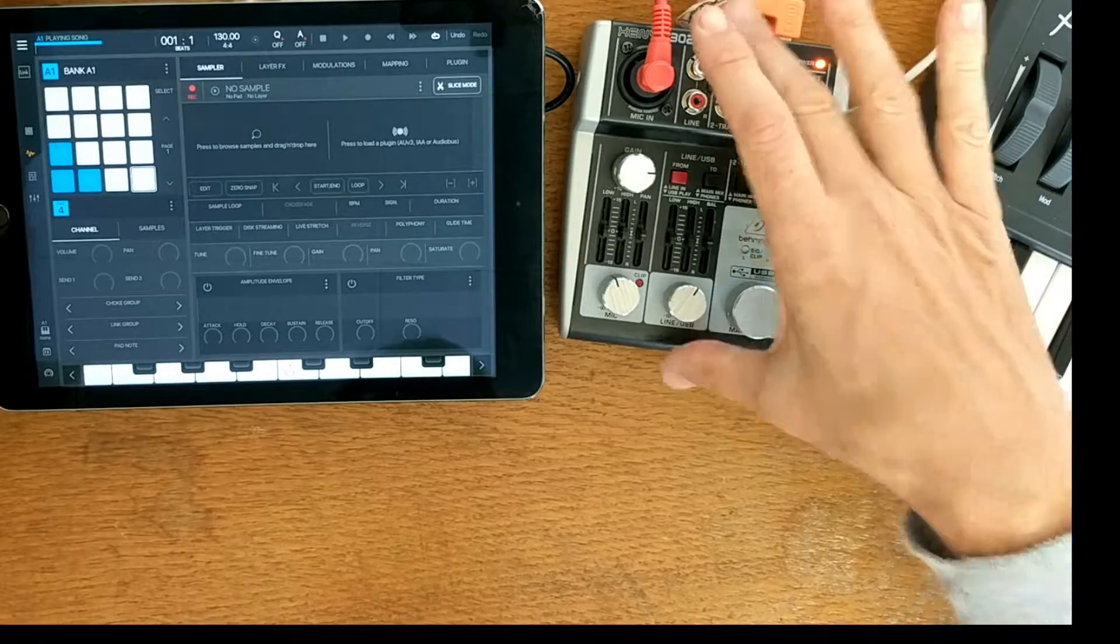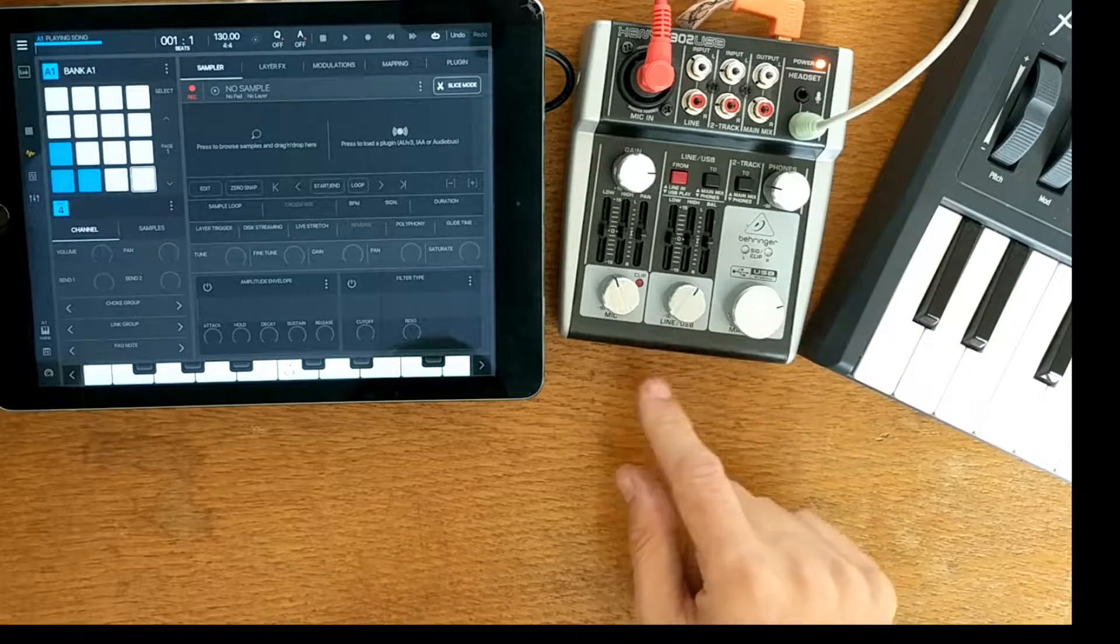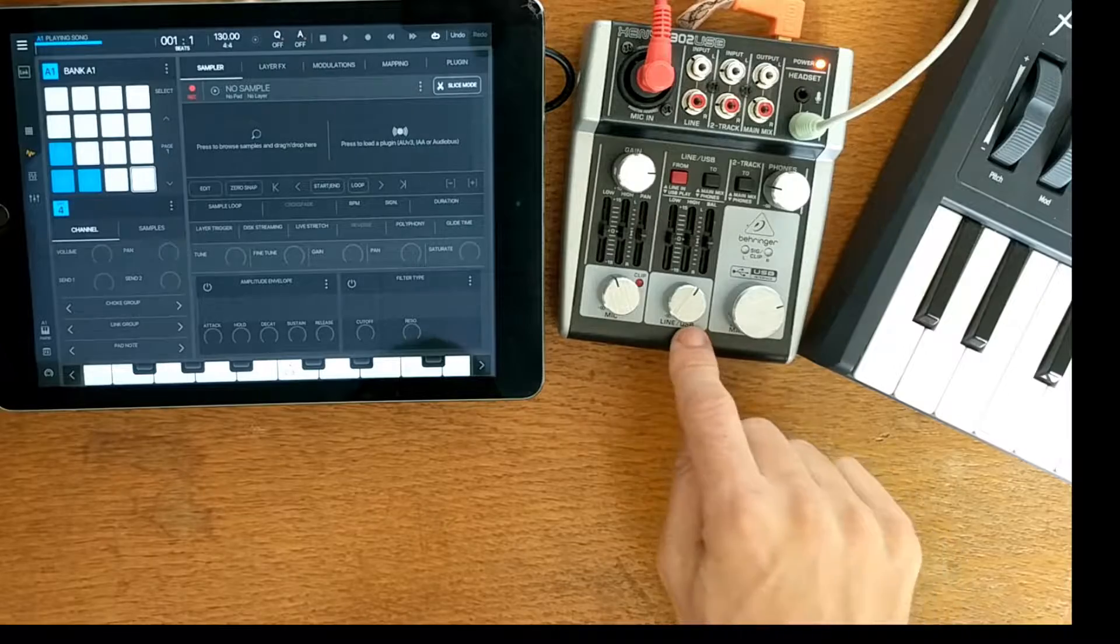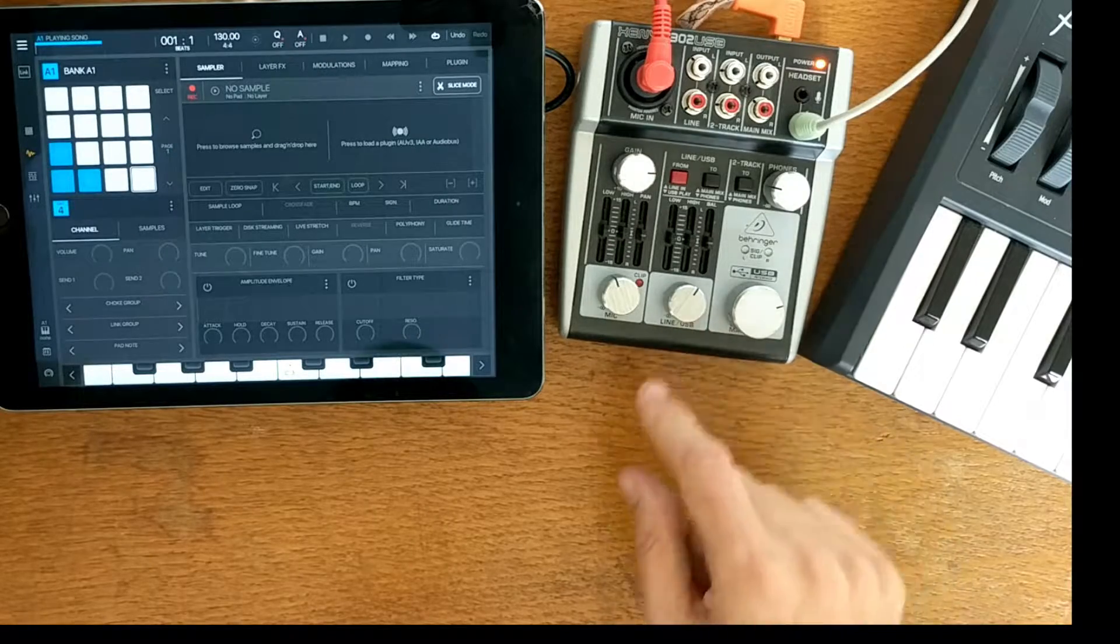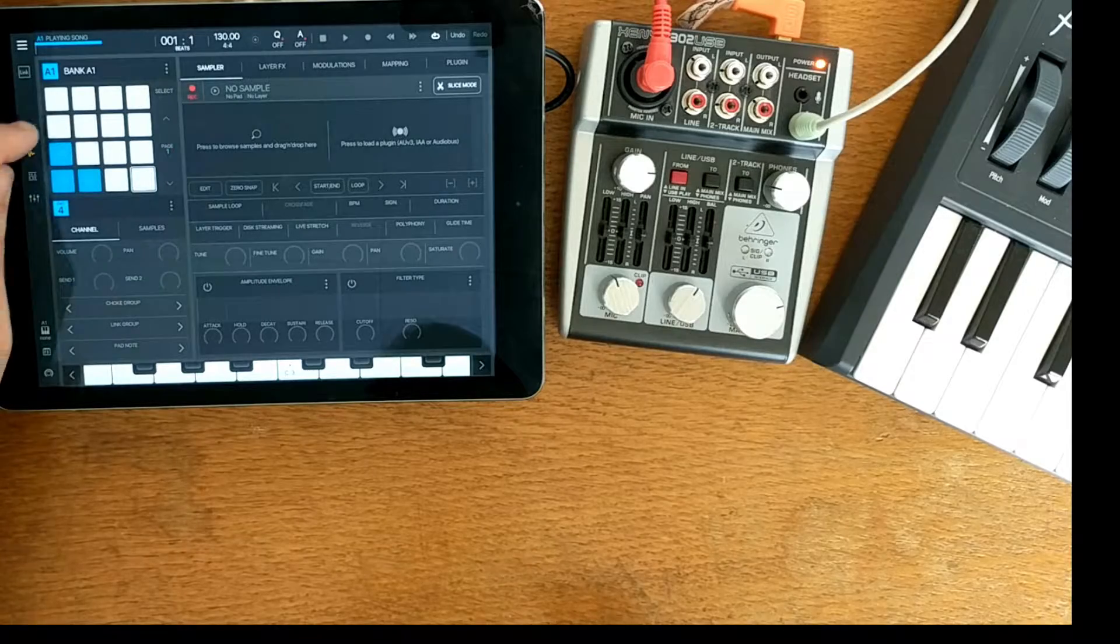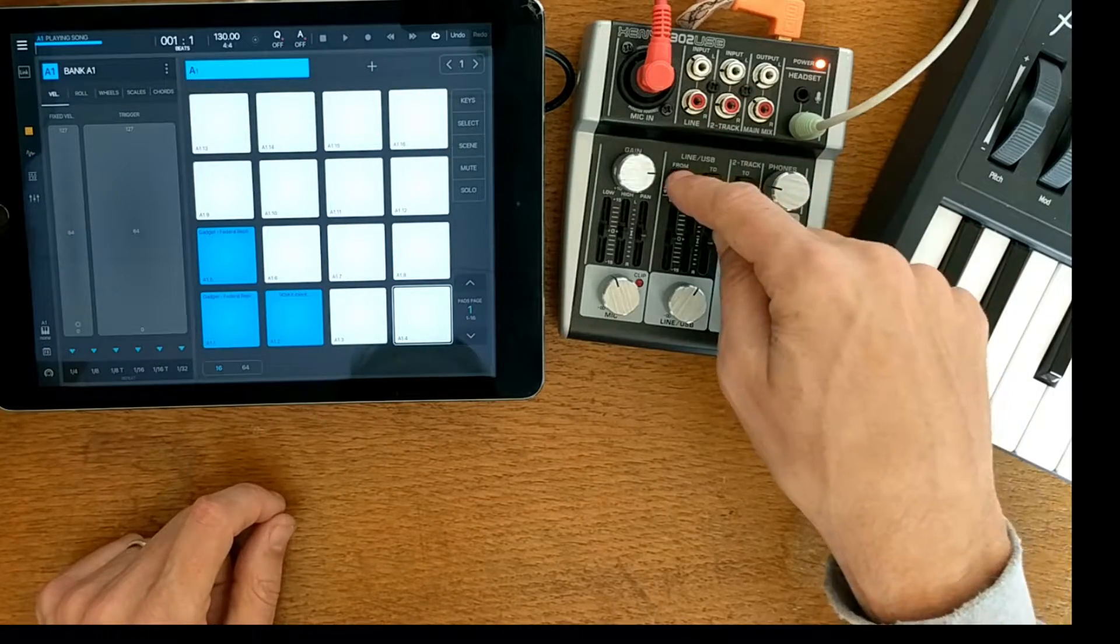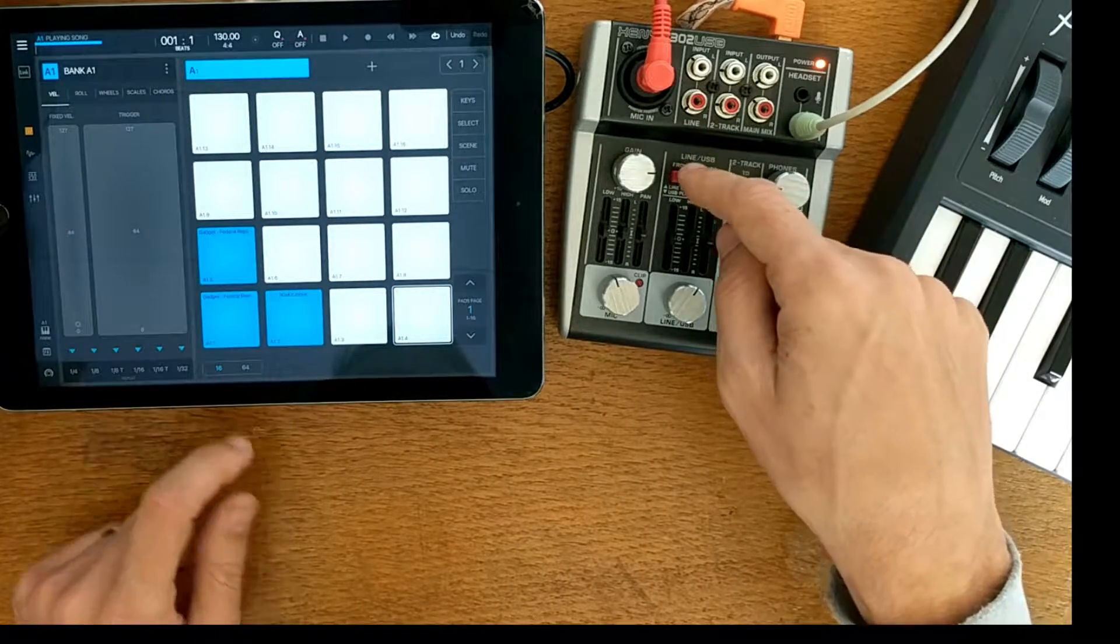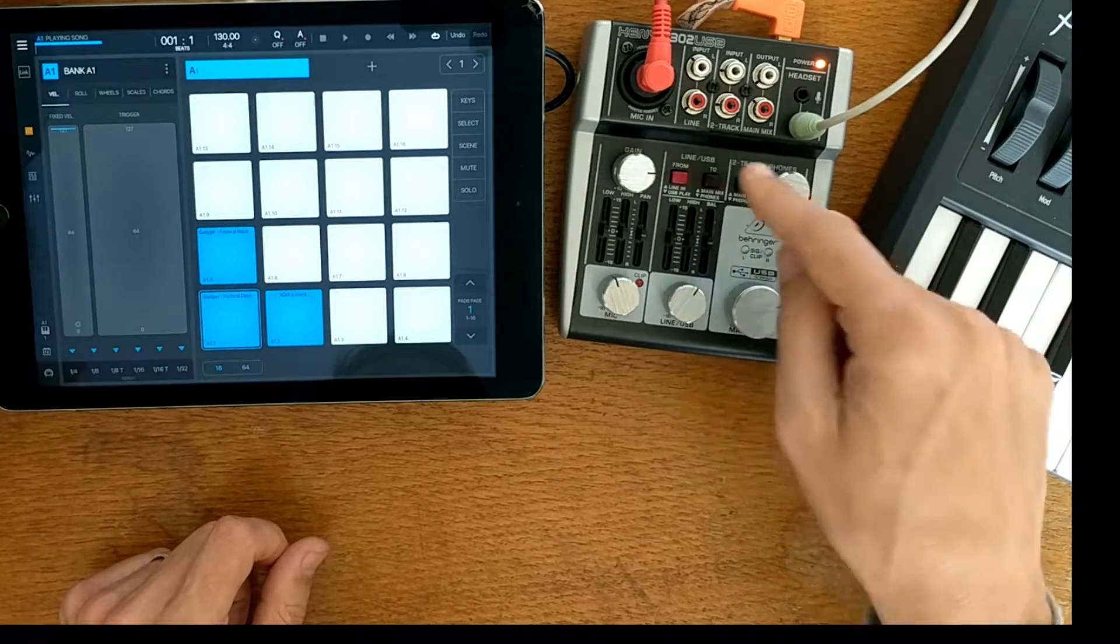With this mixer you can usually have a line in or you can actually have the USB audio. So currently there's nothing going into the line input. So if I go into this one, so basically this red button here is now saying if I press it in, it allows me to pick up the audio coming out from the iPad.